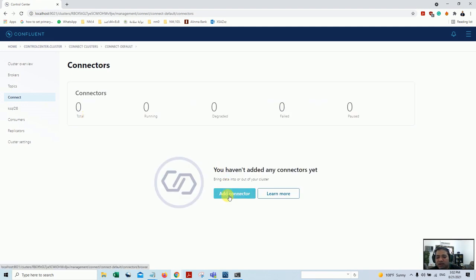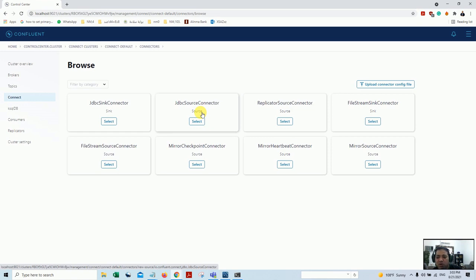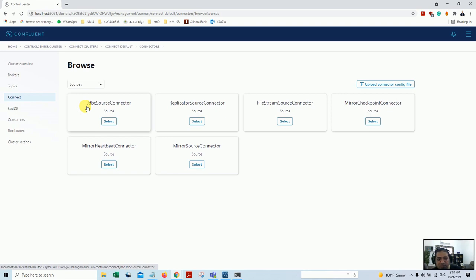If I click on connectors it asks me to create a connector. If I say 'add' there will be two choices: source and sink. So what is source and what is sink? Source basically allows us to get the data stream into the topics. Topics basically represent a table in the database. Source connectors allow us to get information from our source database, and sync connectors get the live data into the target database.